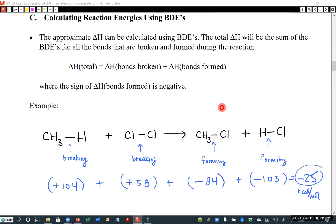One of the really useful things we can do with bond association energies is calculate a rough delta H for a reaction. These are rough calculations, but they can give us a good indication of whether a reaction is favorable or not.